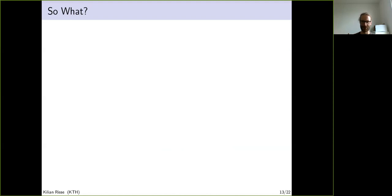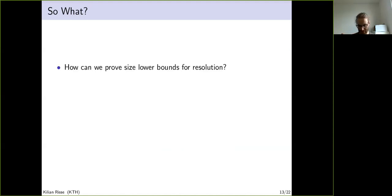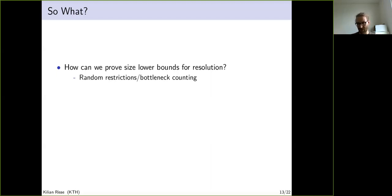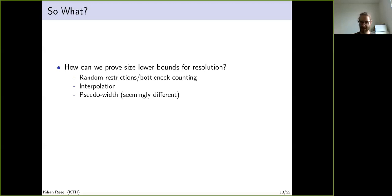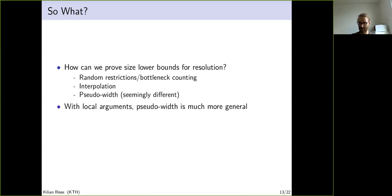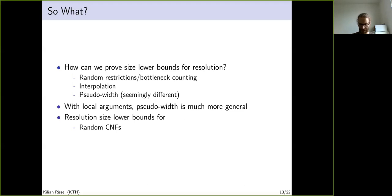Why study such a formula? There are few general ways to prove size lower bounds for resolution: random restriction, bottleneck counting, the Ben-Sasson–Wigderson approach, and interpolation. I want to push that pseudowidth is seemingly different from these techniques and very general. With local arguments, pseudowidth can prove lower bounds for random CNFs or random XORs. If you encounter a problem where the usual methods fail, maybe consider the pseudowidth method.